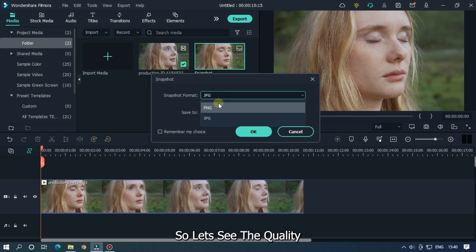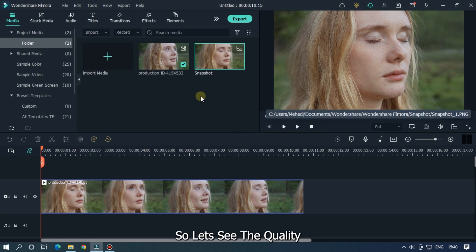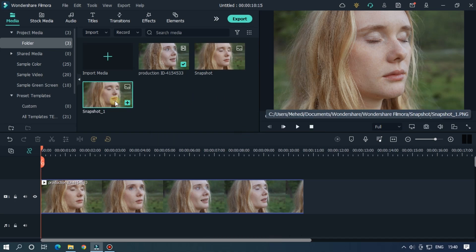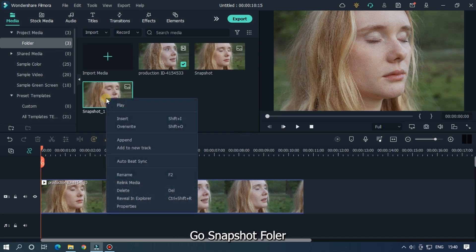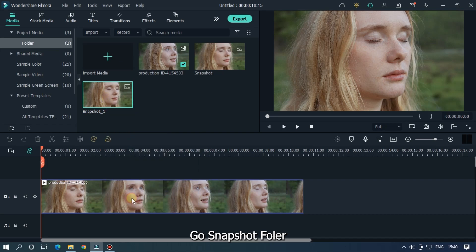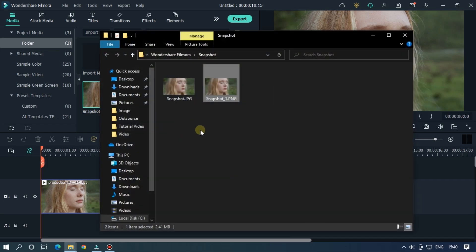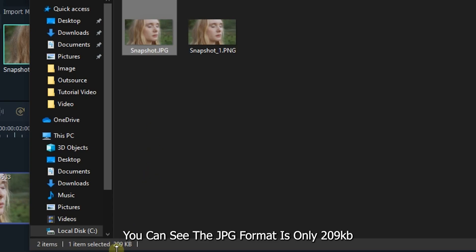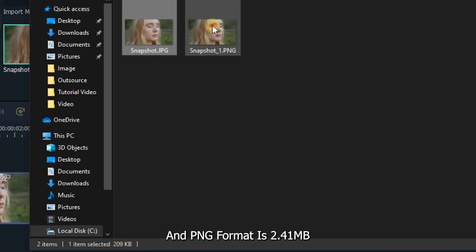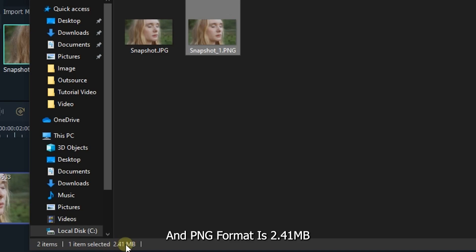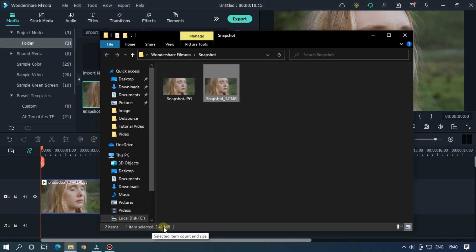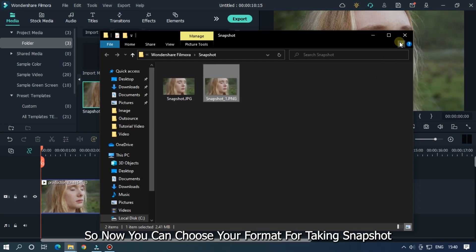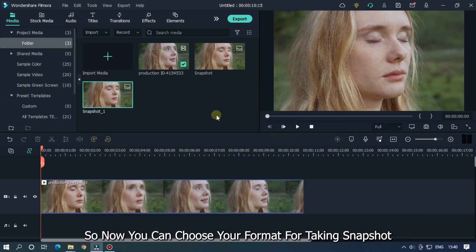So let's see the quality. Go to the snapshot folder. You can see the JPG format is only 209 kilobytes and PNG format is 2.41 megabytes. So now you can choose your format for taking snapshots.